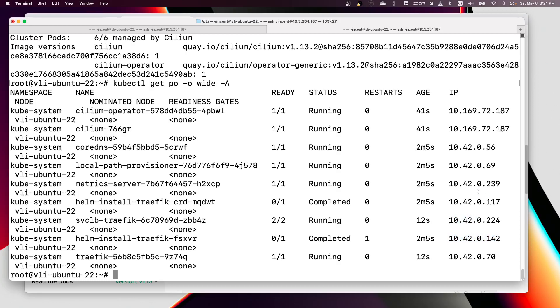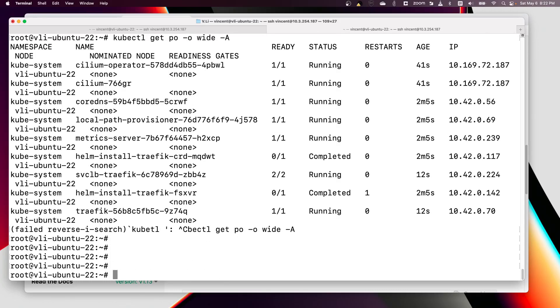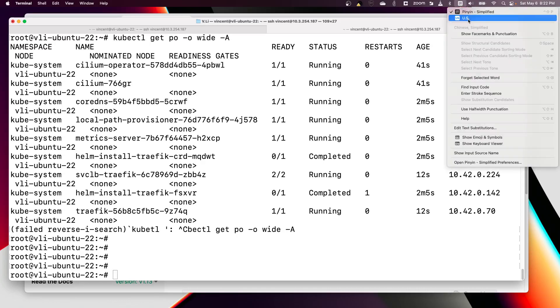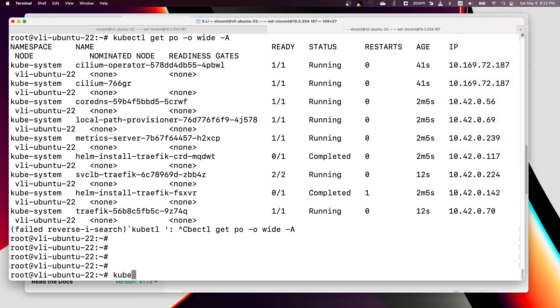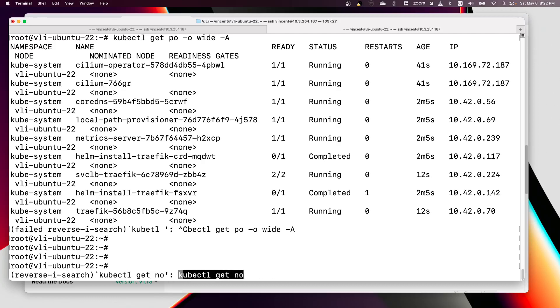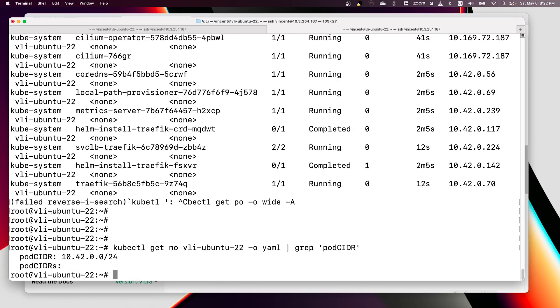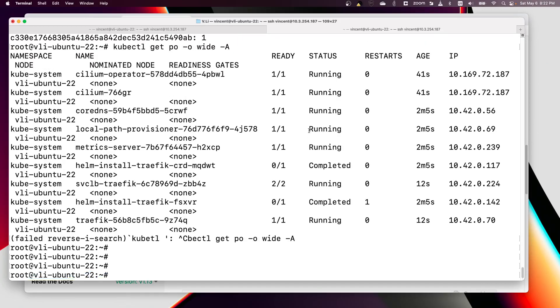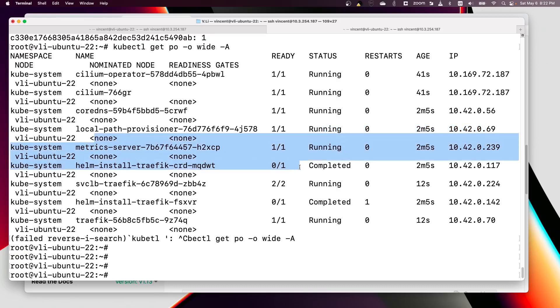It matched the node pod CIDR. Let me just show you this. kubectl get node. This is my node and this is the node pod CIDR: 10.42.0.0/24. All the pods running on this node have 10.42.0.x/24.